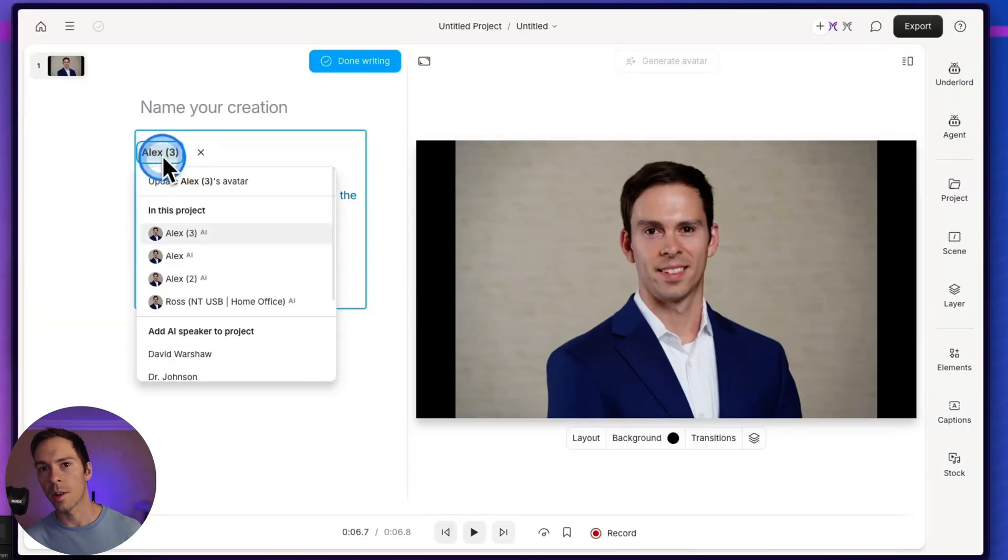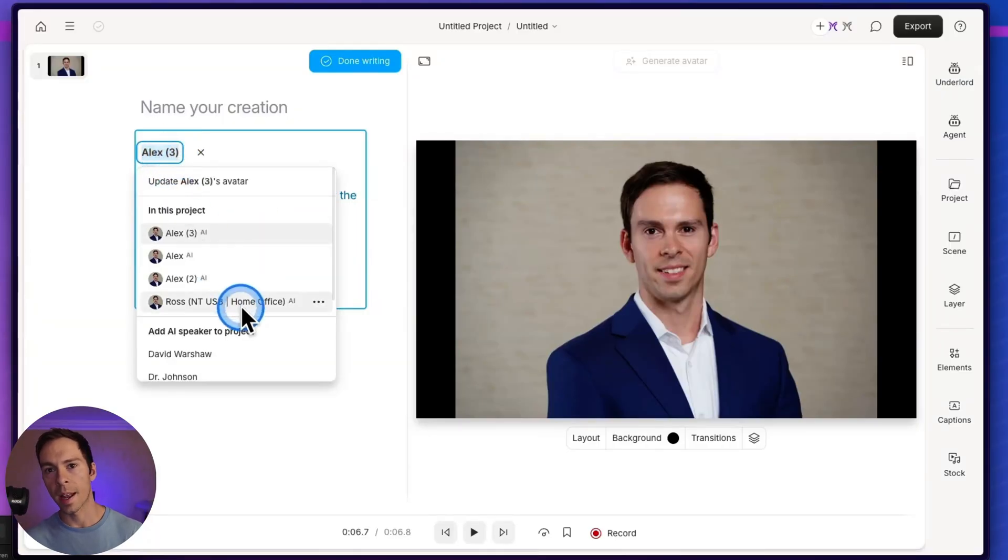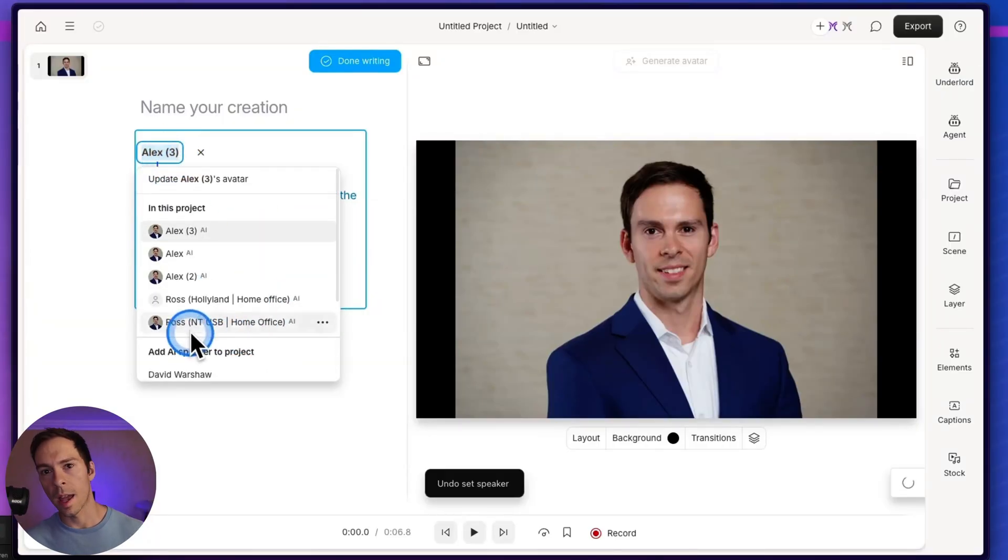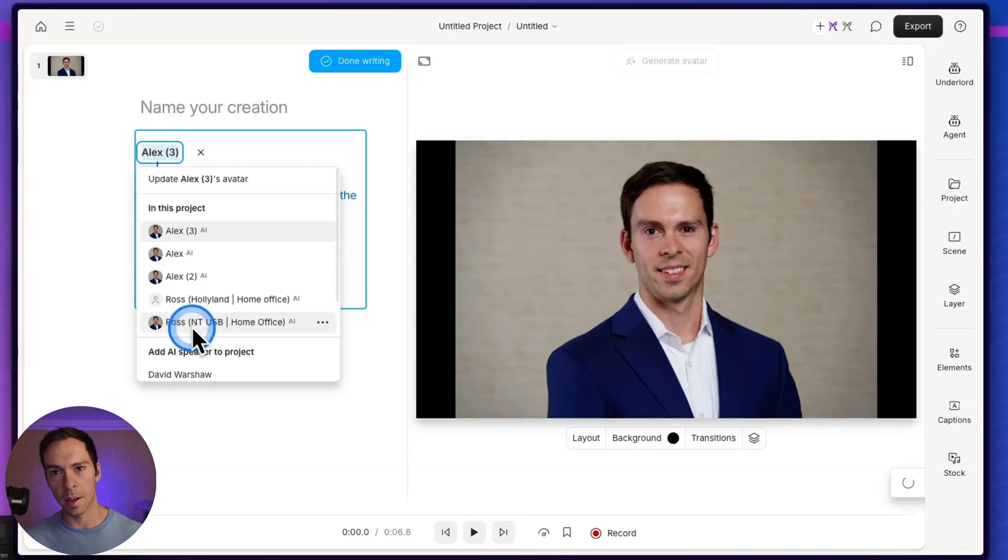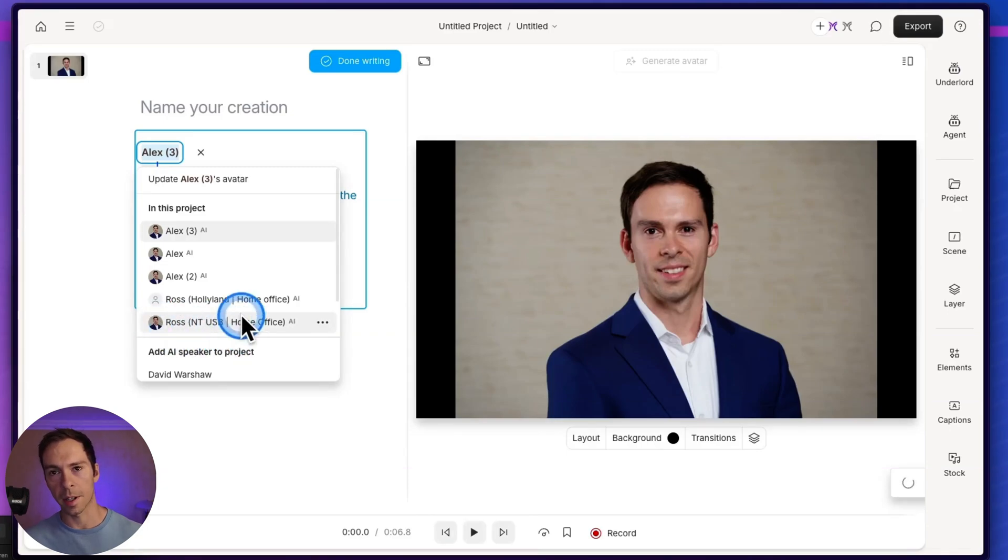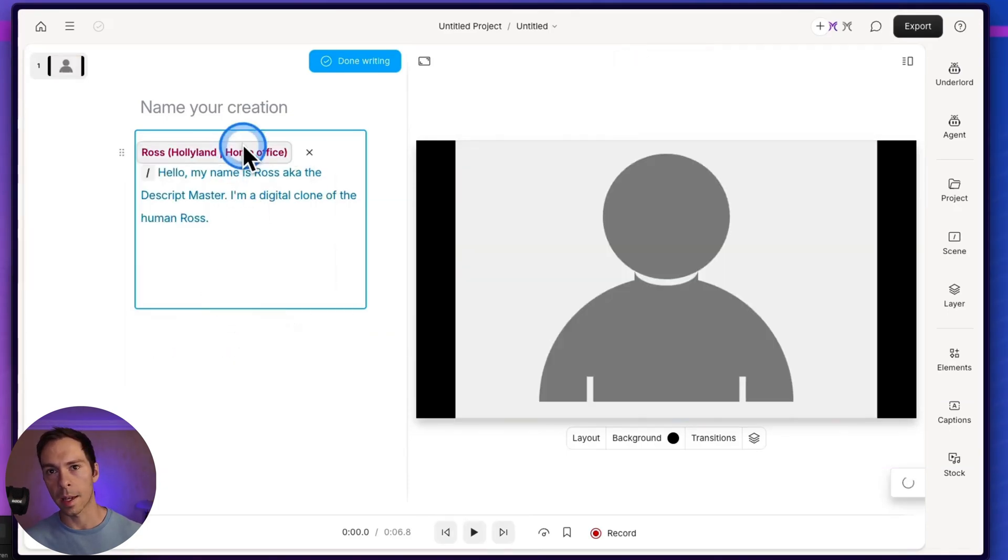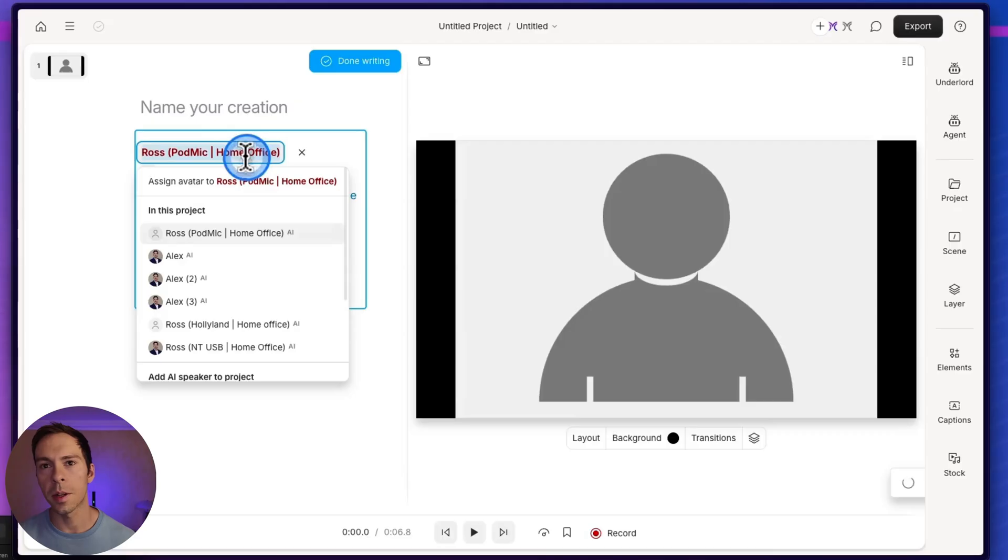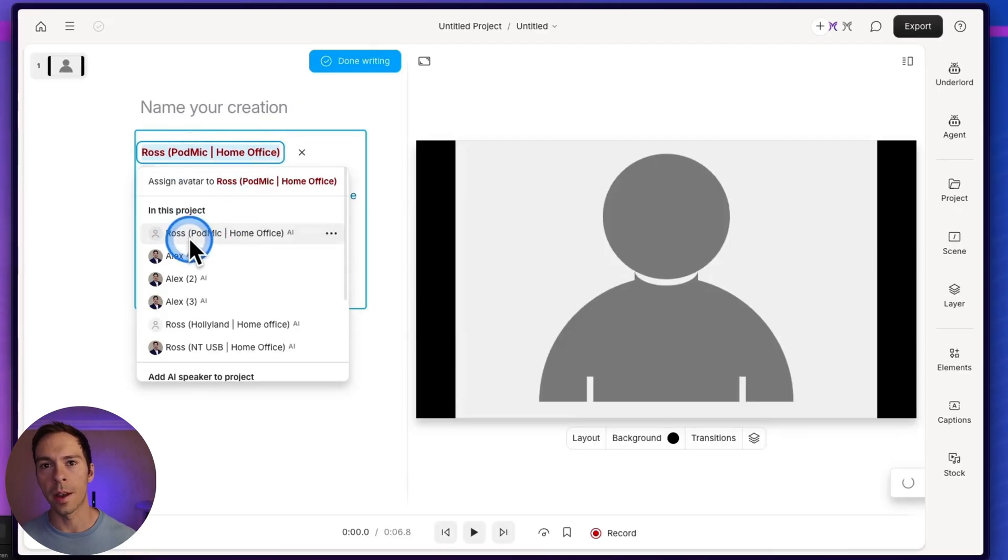And then I can go to where it says Alex, and I could choose my own AI voice. And you can see there's the one I already assigned with the NT-USB, and it's already got my avatar assigned. If I choose a different mic, so I switched it from Alex to another AI speaker that I've trained my voice on.